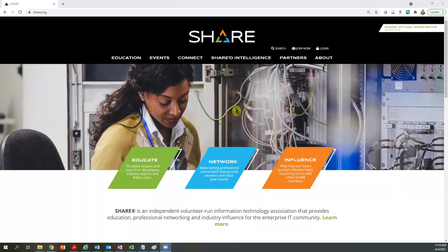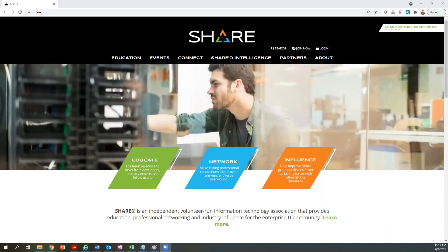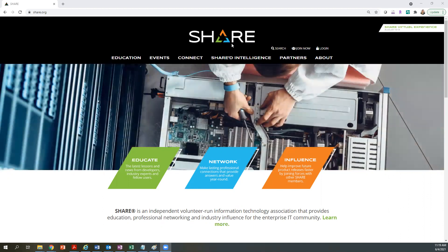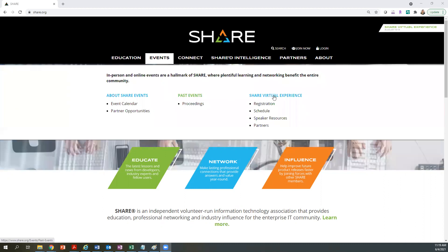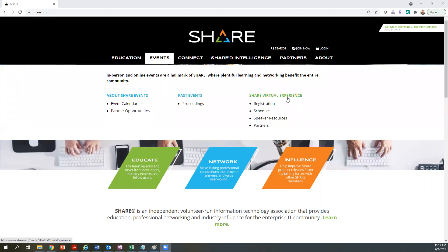Hello, this video will show you how to register for a SHARE event. Navigate to the SHARE homepage at www.share.org. Once you're there, find Events in the header, and look for the event you're looking to register for, and click Registration from the menu.